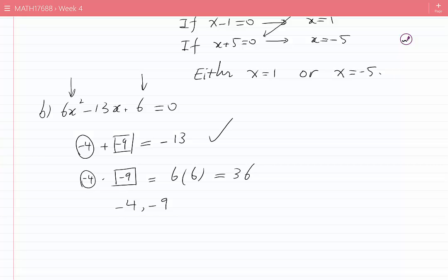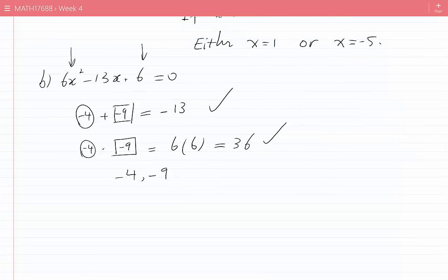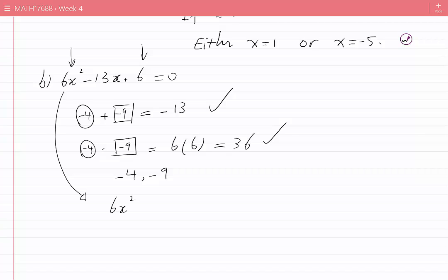The two numbers −4 and −9 satisfy both conditions: −4 + (−9) = −13 and (−4)(−9) = 36. We use these to rewrite −13x as −9x − 4x, giving 6x² − 9x − 4x + 6 = 0.